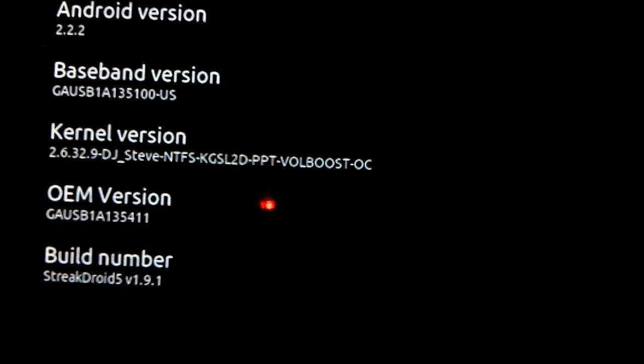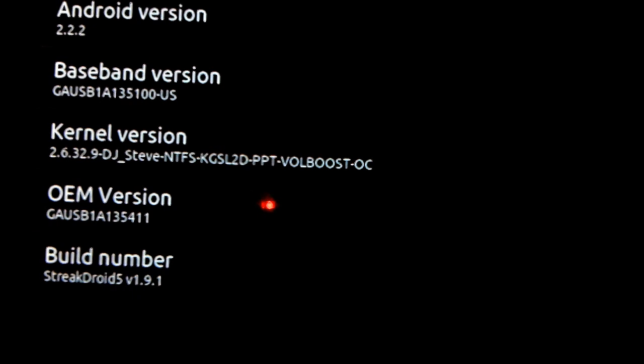Hey guys, this is Orlando over at Streaksmart. I'm running StreakDroid 1.9.1, Baseband 3.5.1.